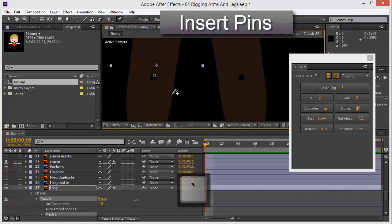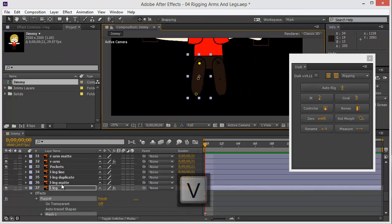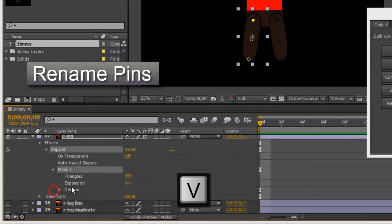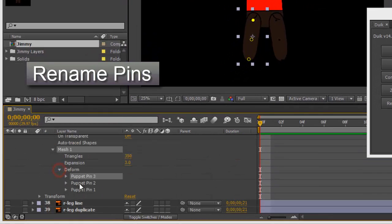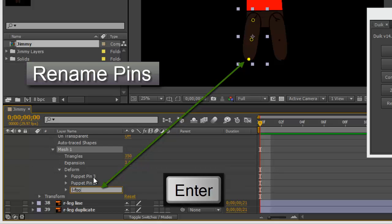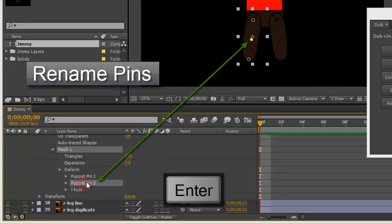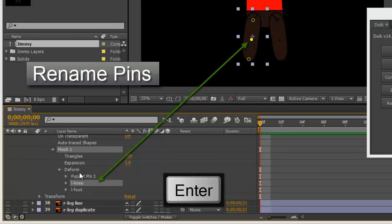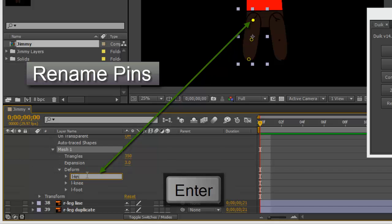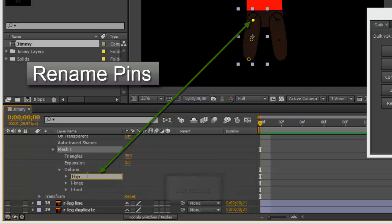Pins. Rename them. Left foot. Left knee. Left knee, no, hip.